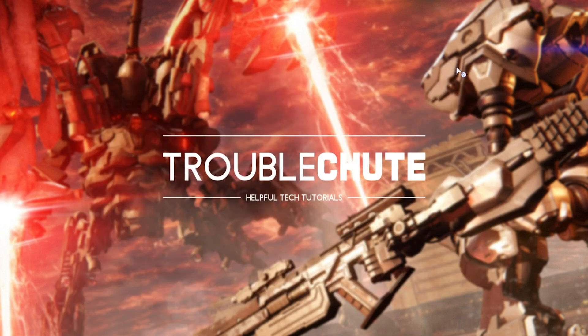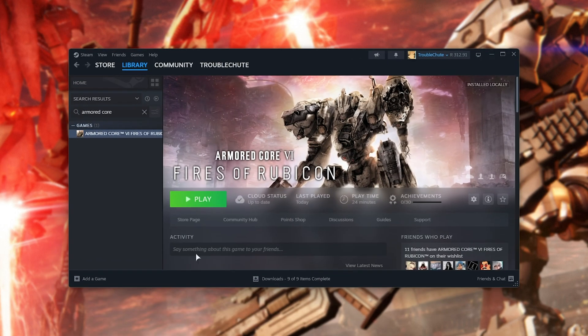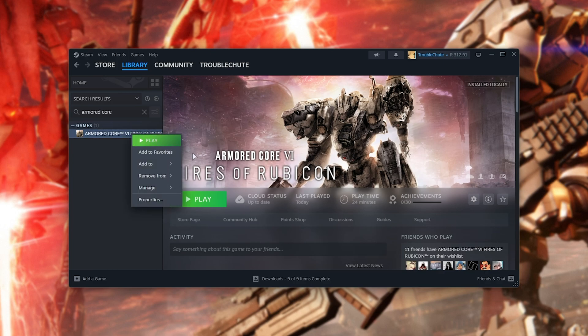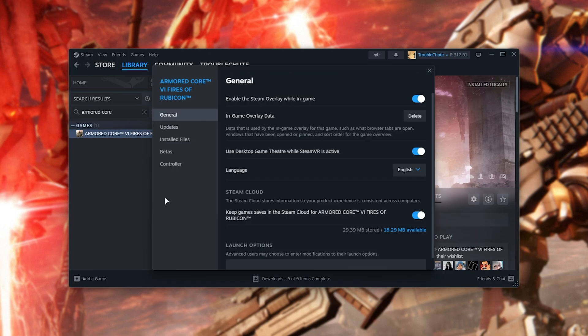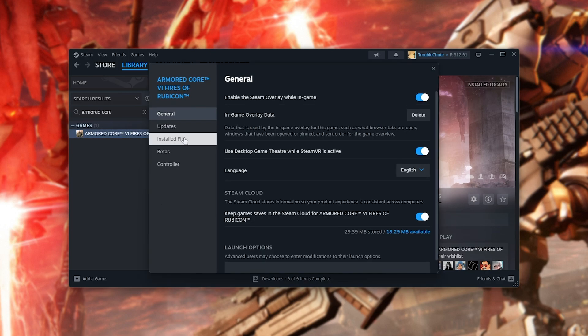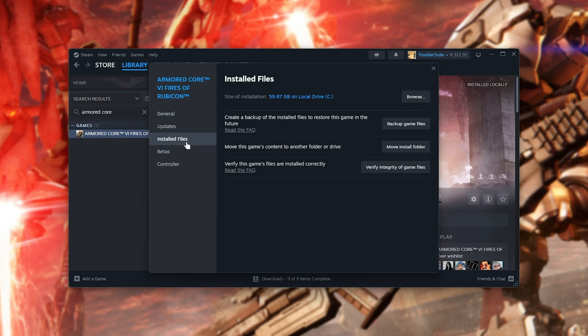When you do so, I'd highly recommend heading back to the platform where you have the game installed, such as Steam. Then locate it, right-click, choose Properties, followed by the Installed Files tab, and click Verify Integrity of Game Files.